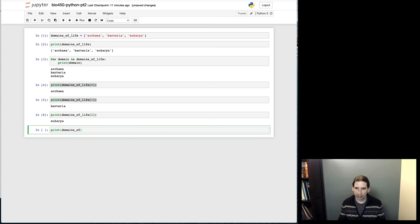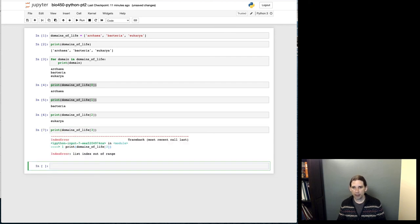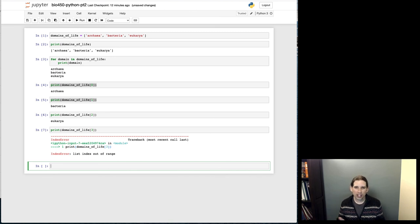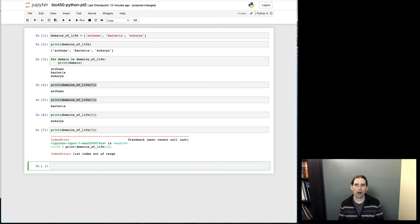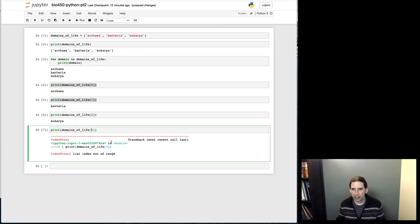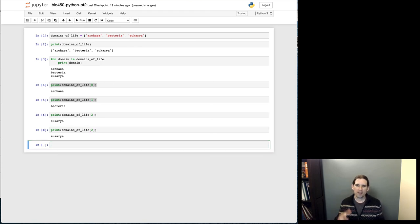I'll also show you what happens if you go beyond the bounds of the list. If I try to access entry three in a list that only has three items, I'll get an index error in Python telling me the index is out of range. That's another important and common error to be aware of. To fix it, I could just change that three to a two, so I'm accessing something that is in bounds for that list.